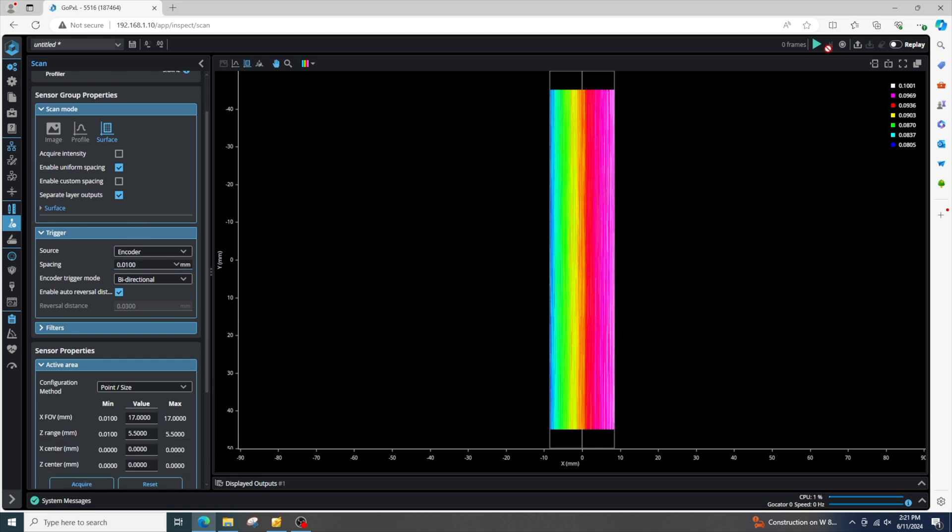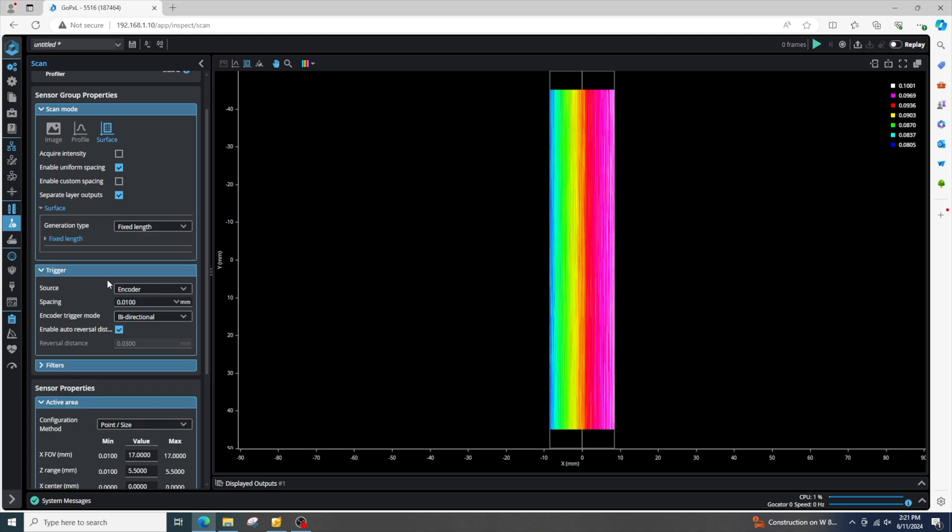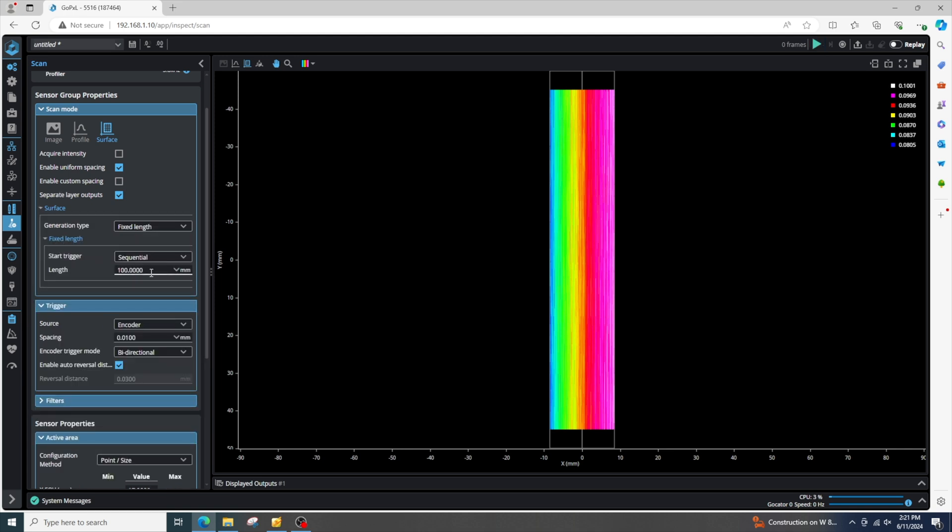I'll just do about 10 microns. Okay, now look at my surface settings. I've got about a hundred millimeter scan. Maybe let's do 20 millimeters. And I can start the sensor and move my object.